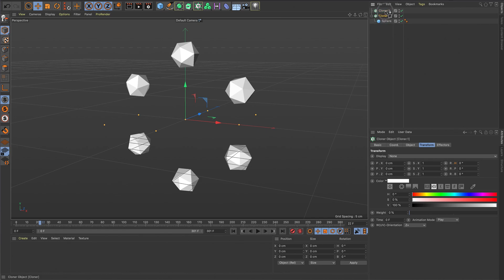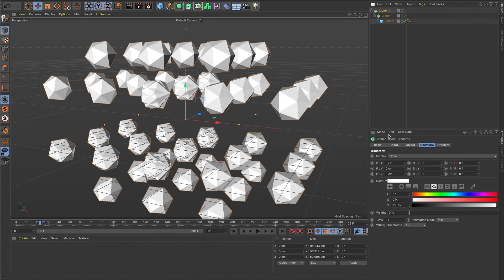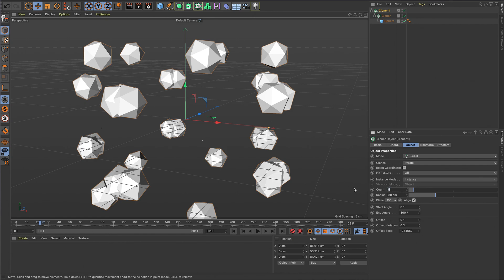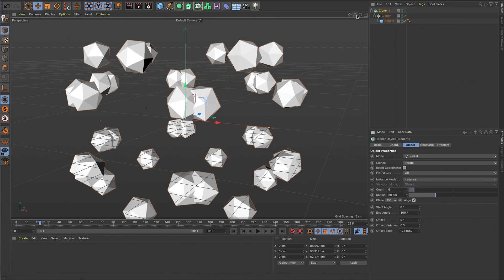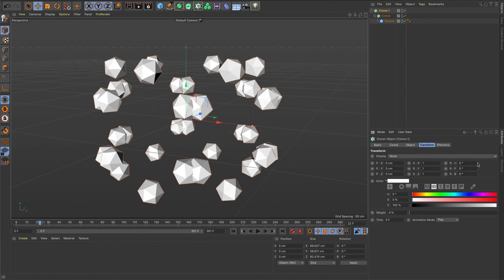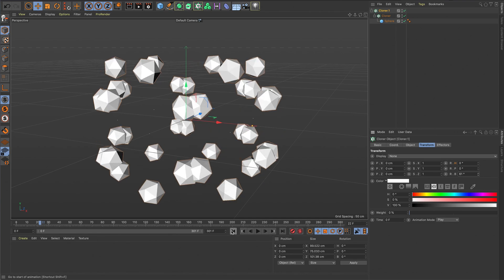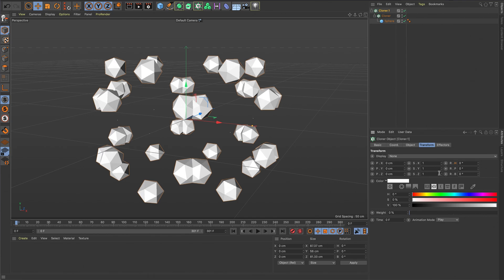I'm going to nest that inside another cloner. You have to be a little cautious here because the more times you clone and the more geometry in the scene, the more the frame rate is going to drop. I'll put it inside another cloner, change it again to radial, set the radius to around 30, and make the count six again. Then go to frame zero, set a keyframe, go to frame 301, set another keyframe, and change the rotation to 360 for a perfect loop.